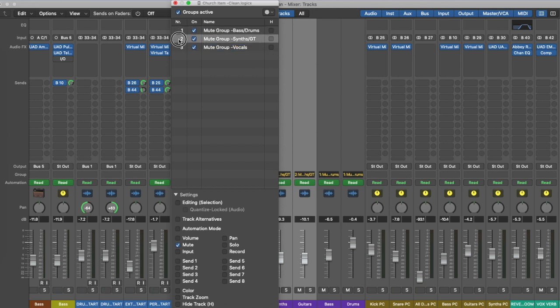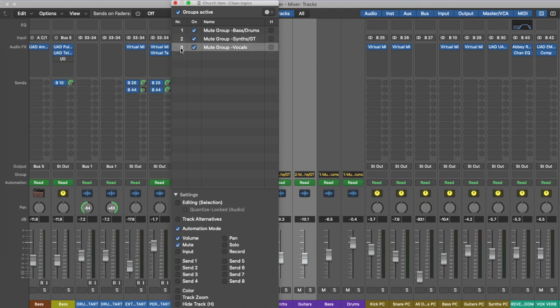There's a lot more that we can do with these groups other than just setting up mute groups, so why don't we just dive in and have a look at some bass tracks.